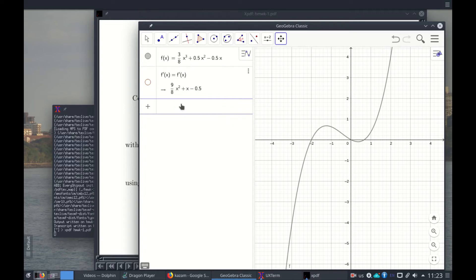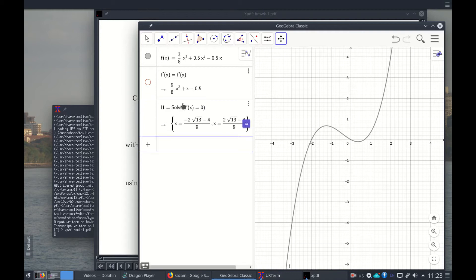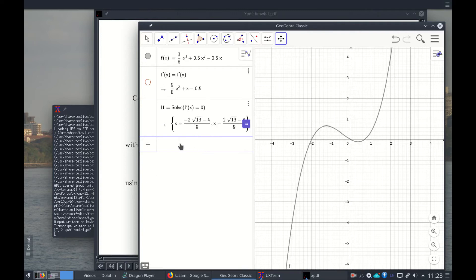I can do solve f prime of x equals zero, and that solves the two points. However, the points are not marked. We have to assume this point here is the first one, so the best thing is to use the maximum.